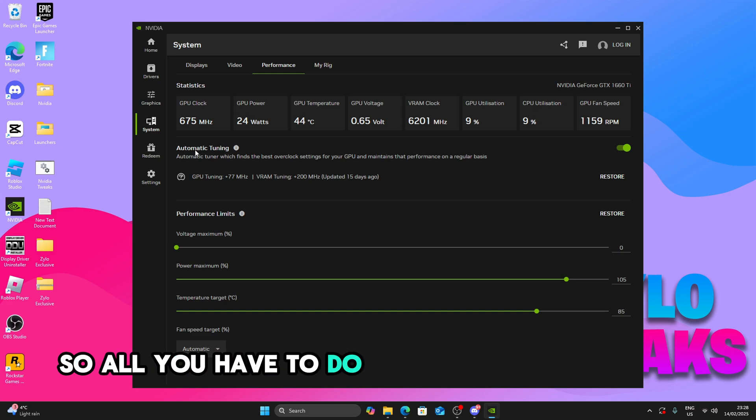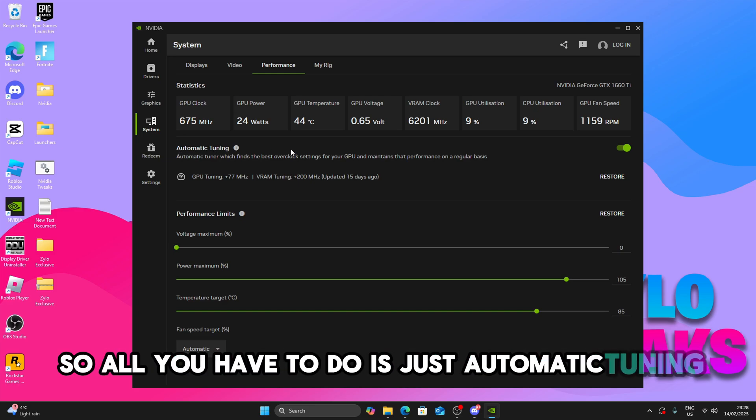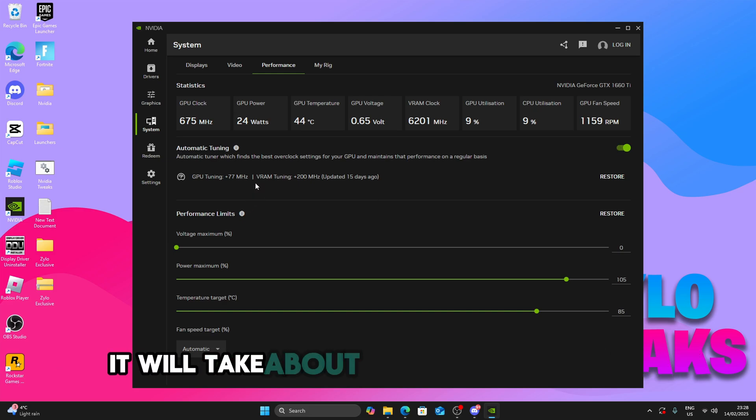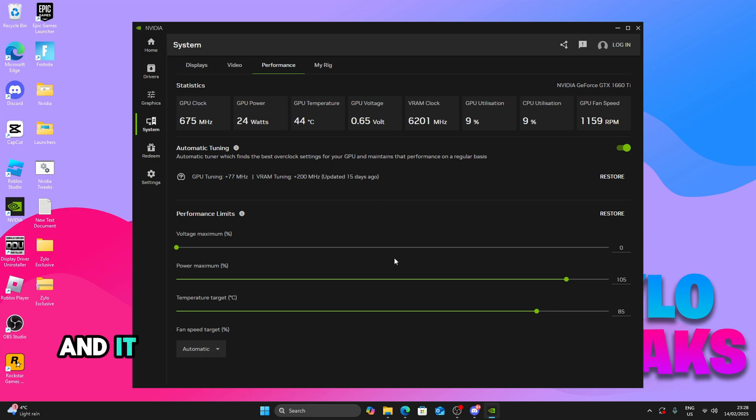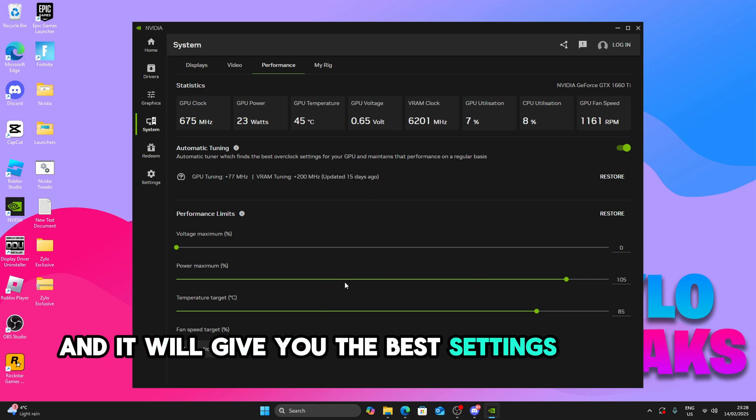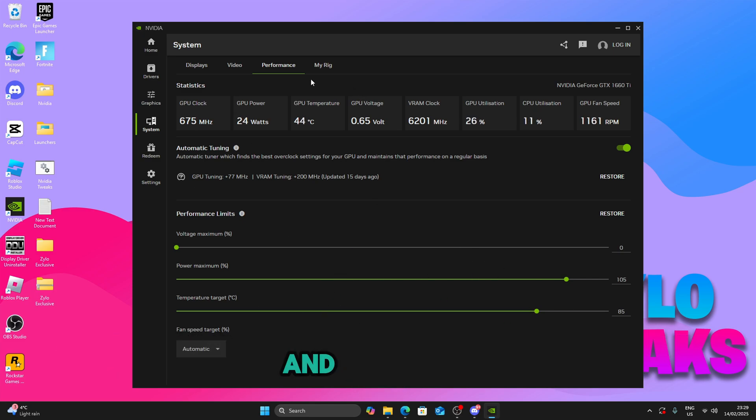So all you have to do is just automatic tuning, just turn it on. It will take about maybe like 30 minutes and it will give you the best settings for your GPU.